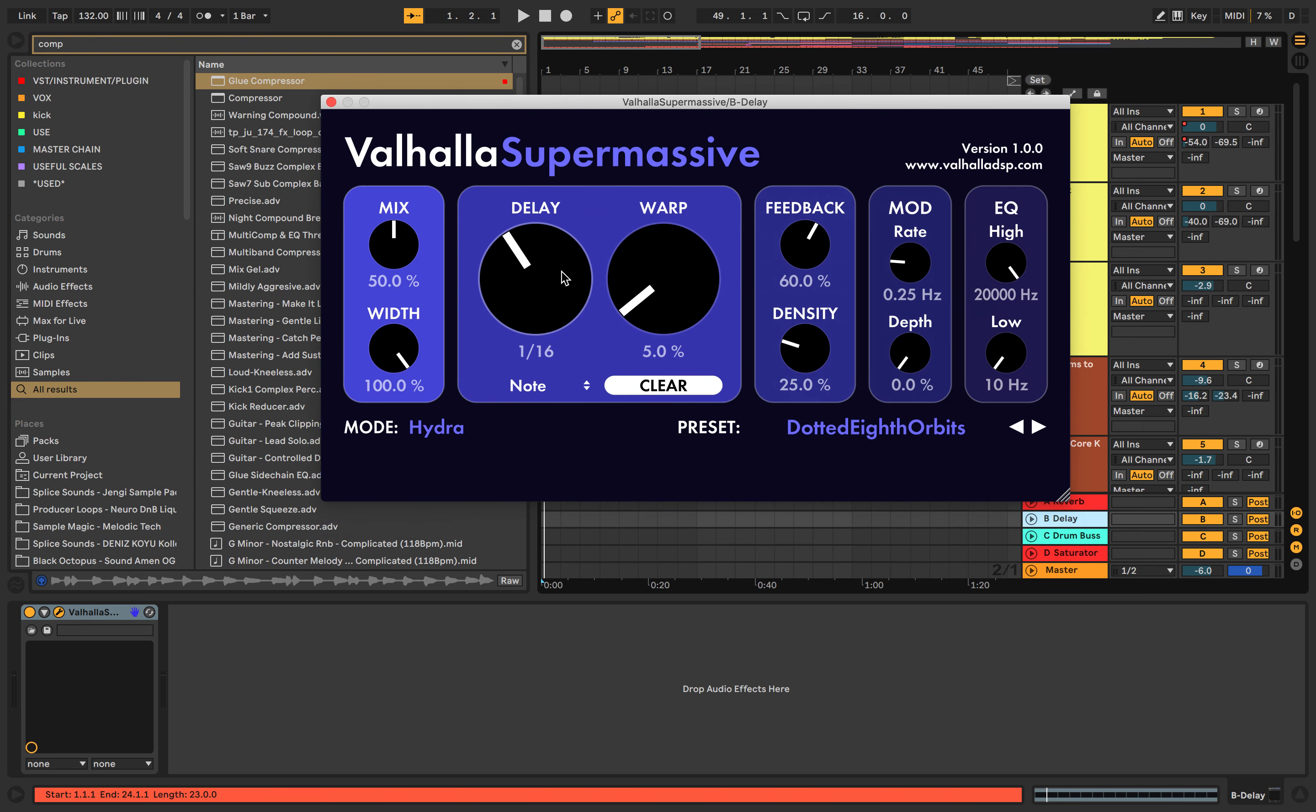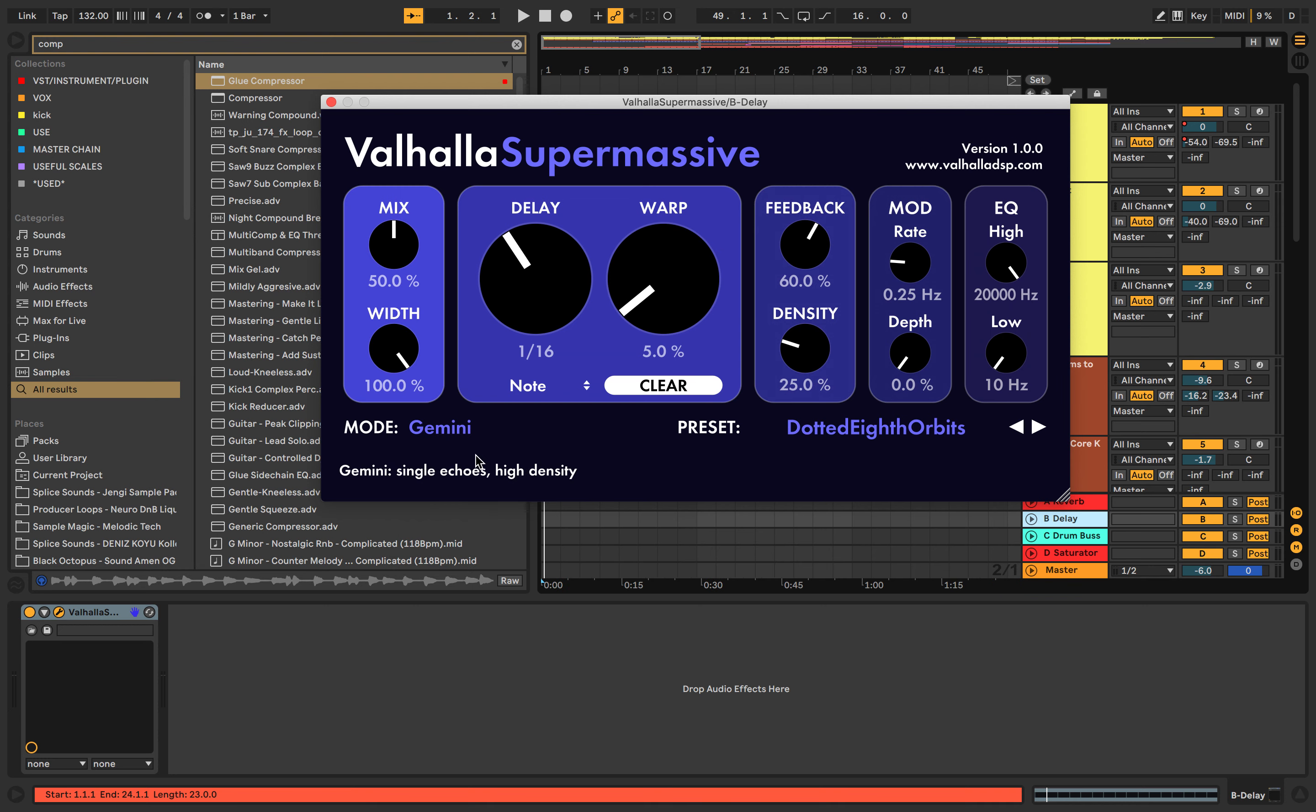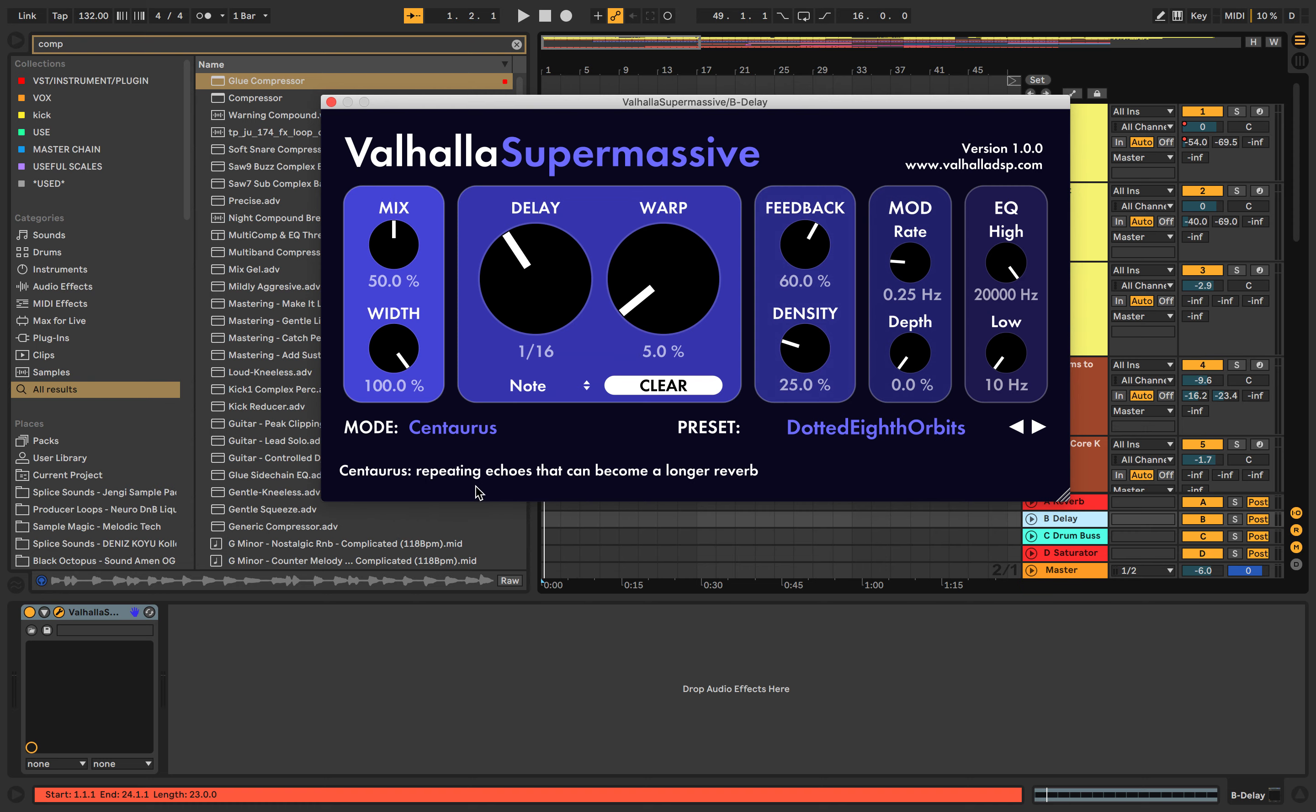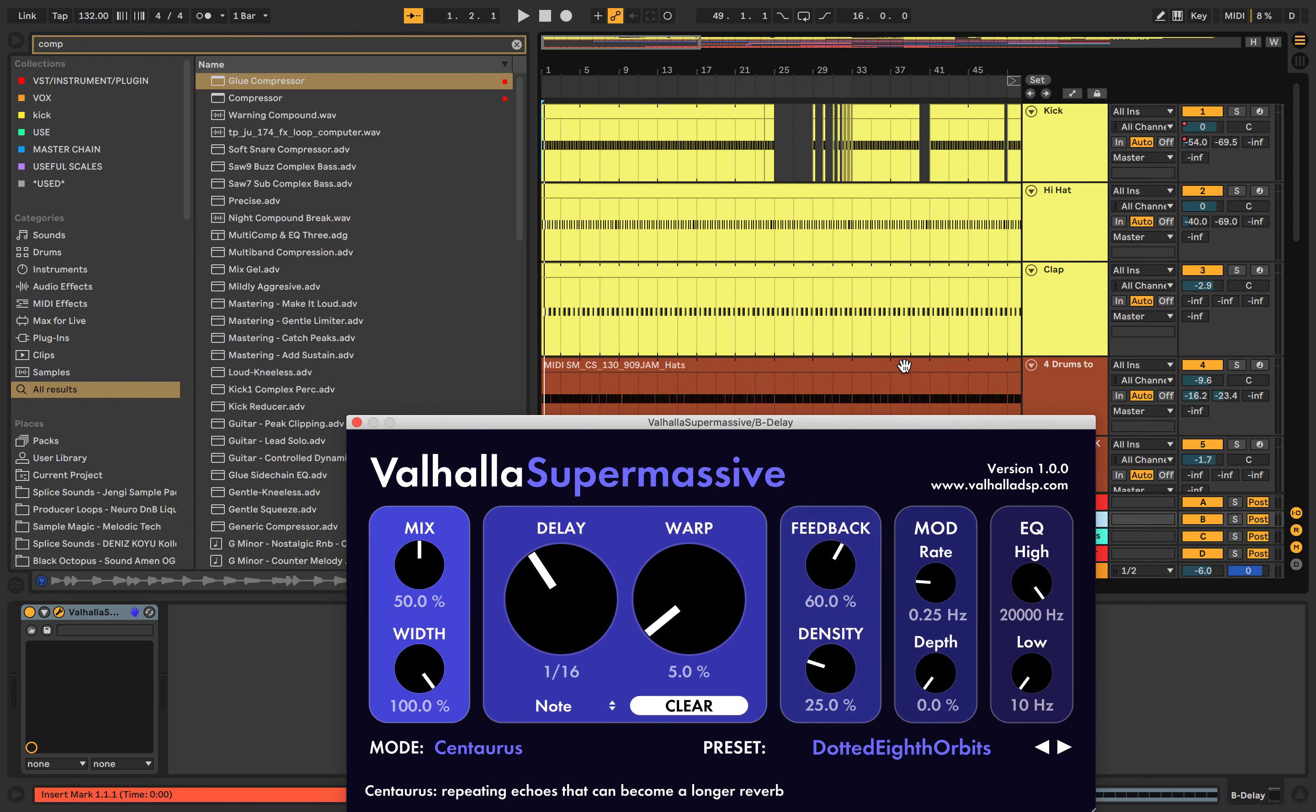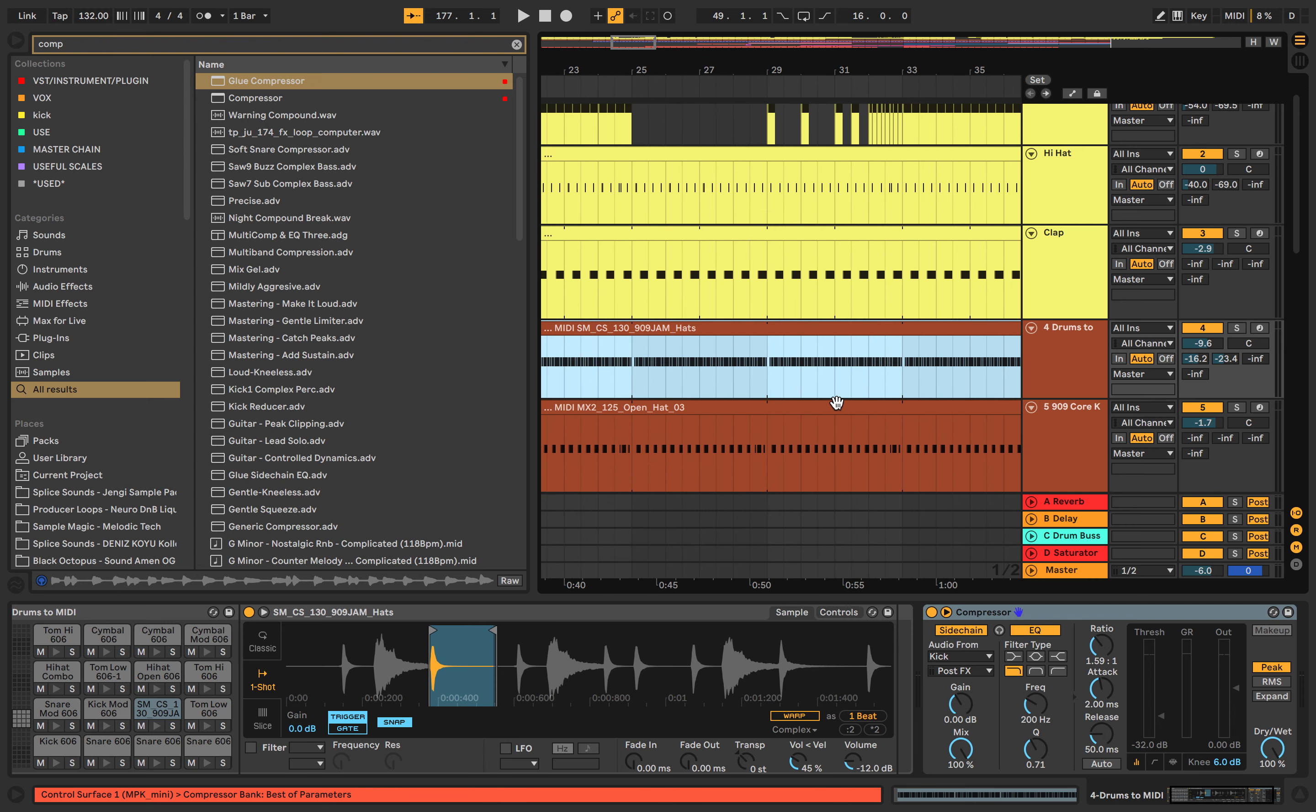Like I said, I use Valhalla Supermassive because of the amount of presets and editing you can do. There's different modes which indicate a different delay. It's quite fun, so you've got different types of echoes and delays, and we can try it here.